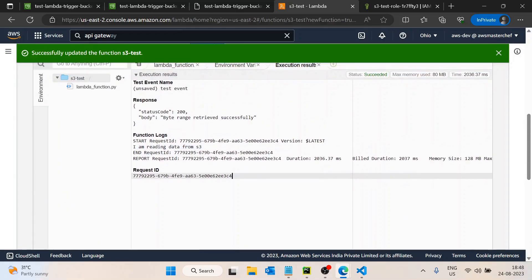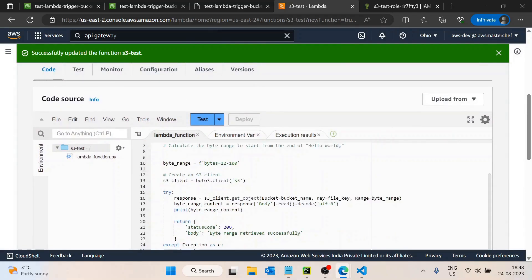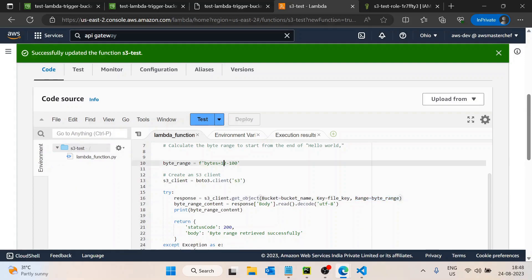It says 'byte range retrieved successfully' and the data is 'I am reading data from S3' — this time we don't get 'Hello World'. That's the advantage of using the Range parameter. Previously we only passed bucket name and file name, but this time we also passed the Range parameter, specifying bytes 12 to 100. You can read from the last part or the middle as well.